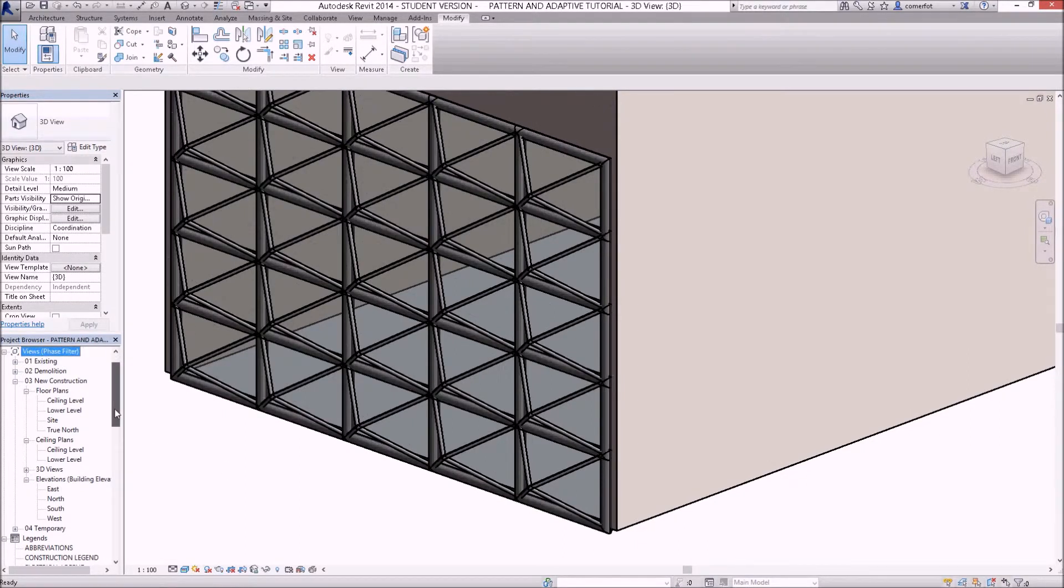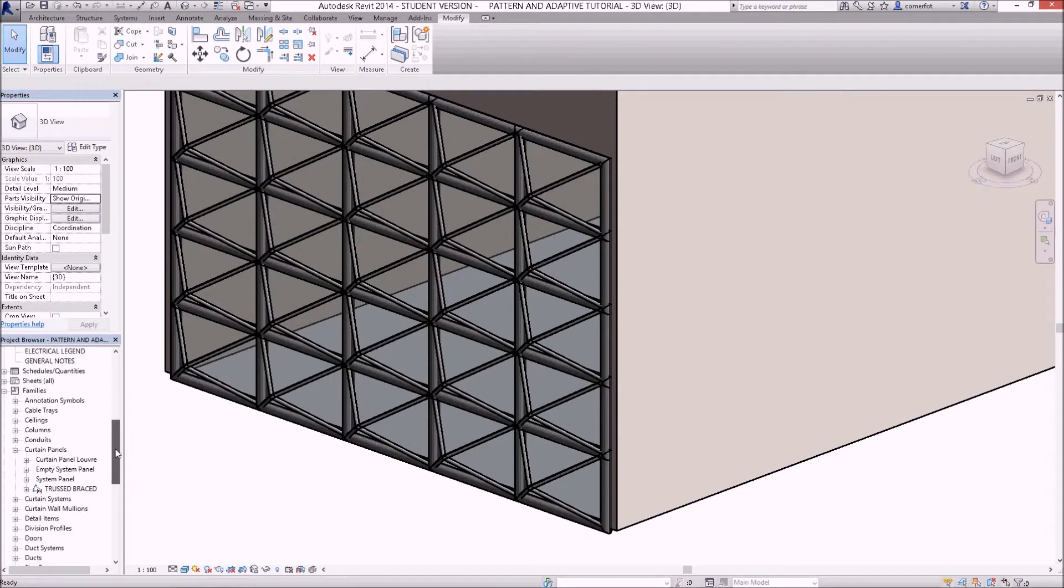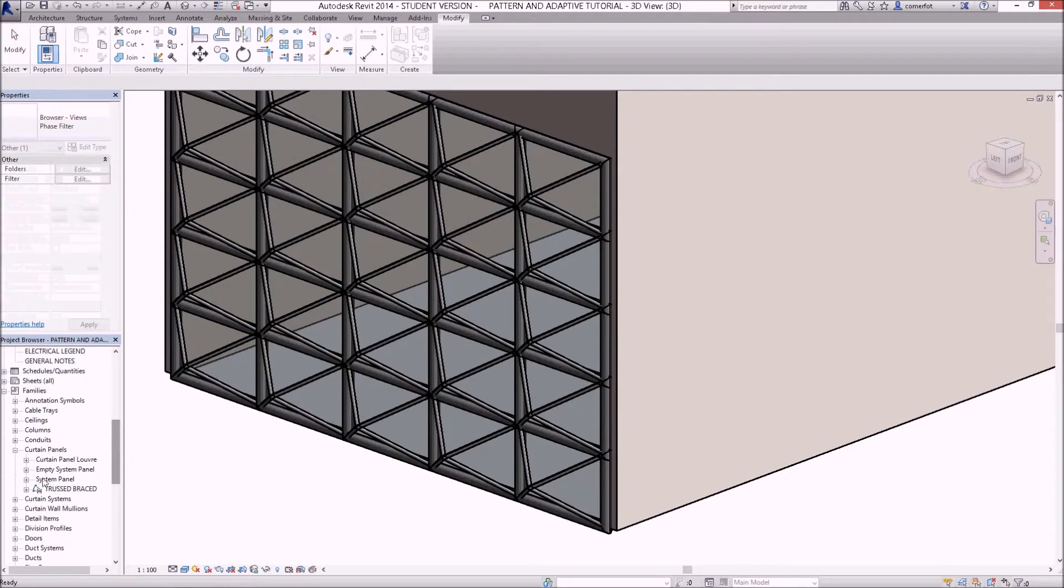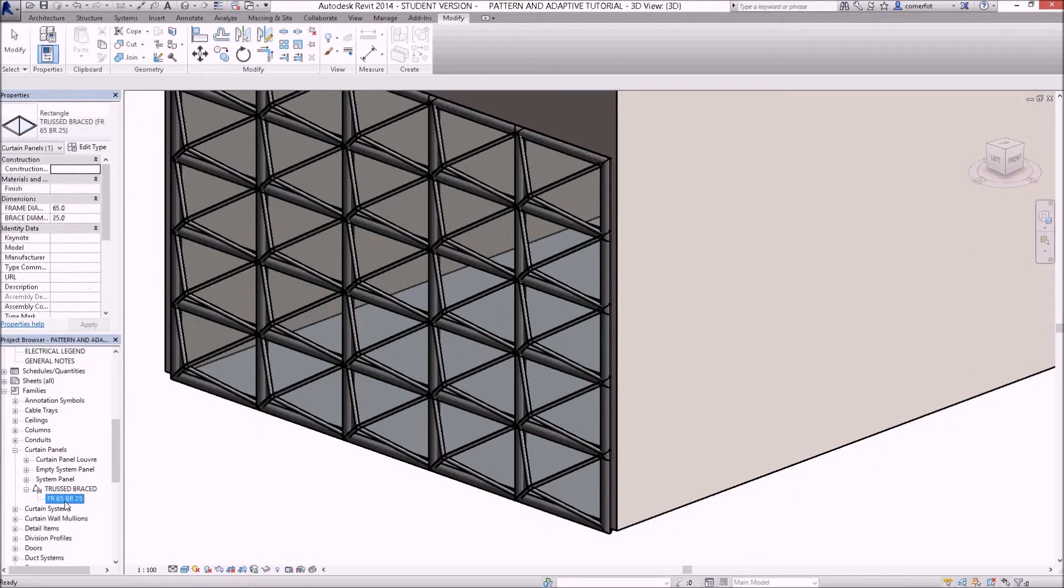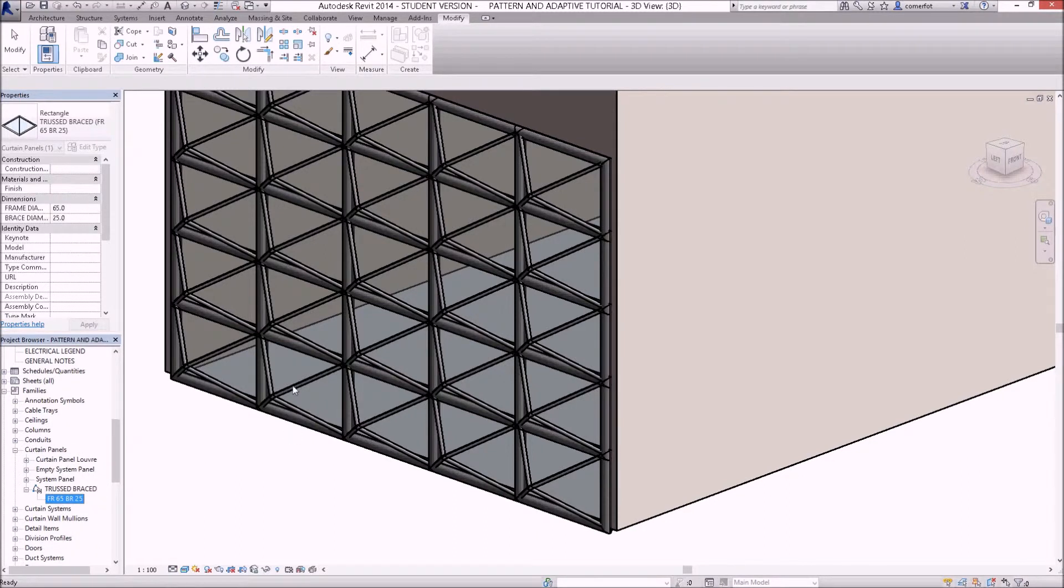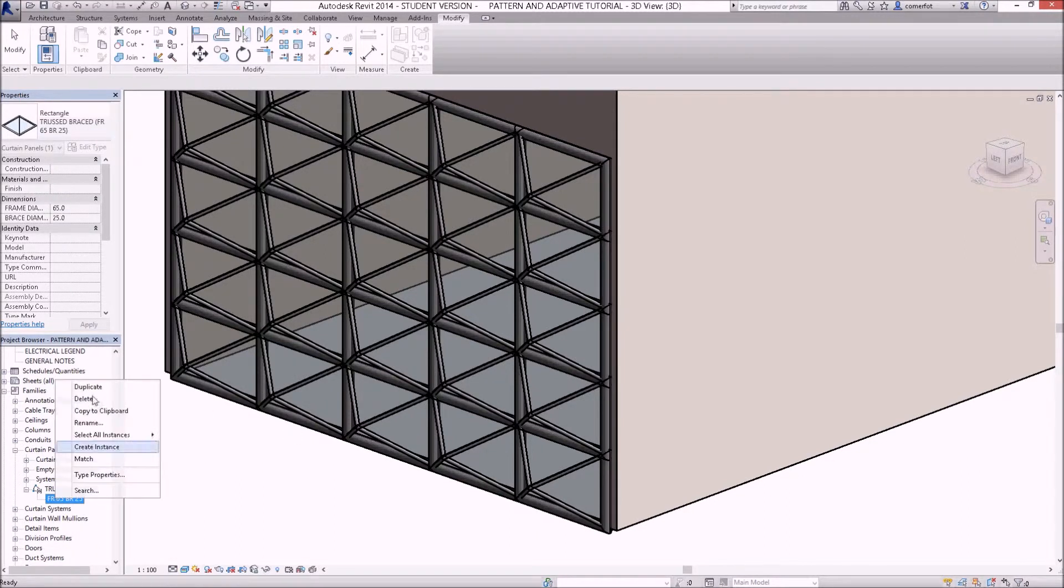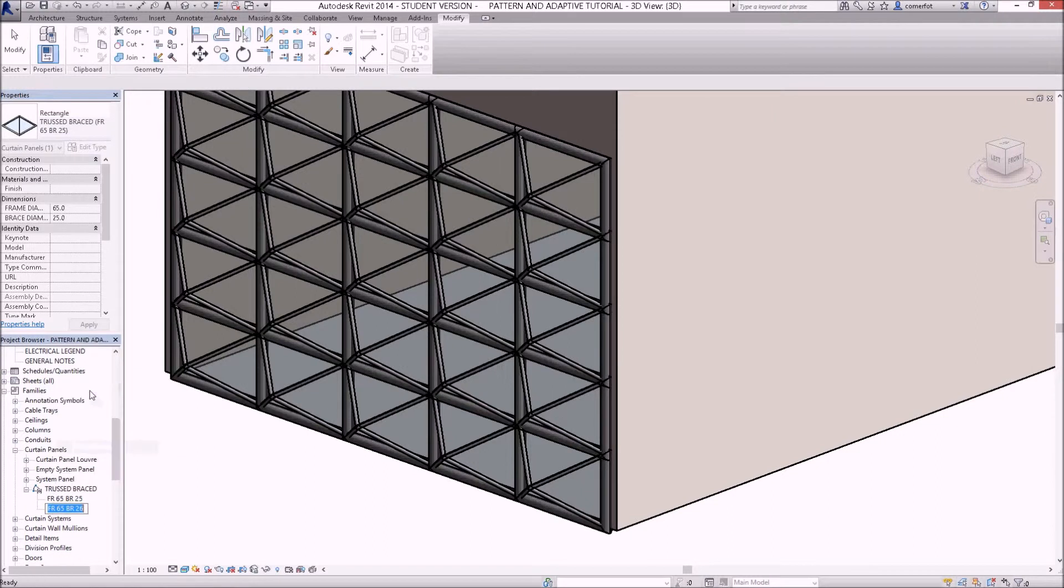If I go down to the family down through here, under curtain panels, truss braced, and open up that one, here's the one that we've created: a frame of 65 with a brace of 25. If I right click on that and duplicate...